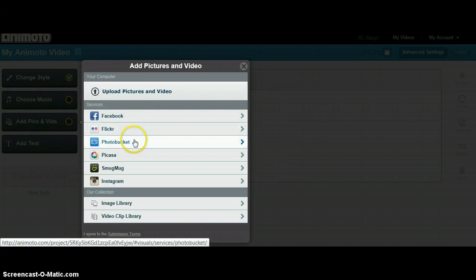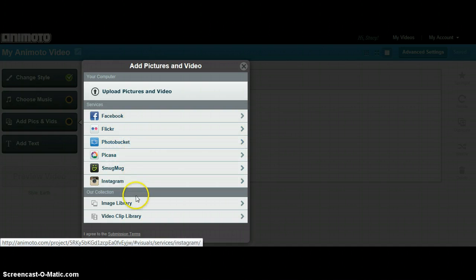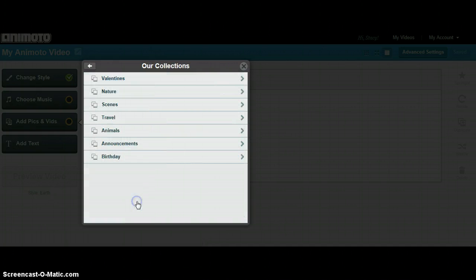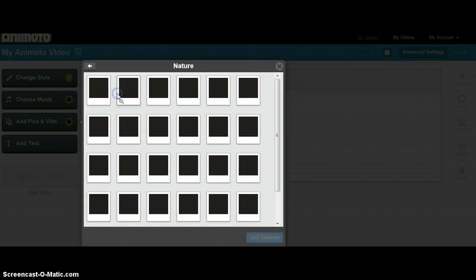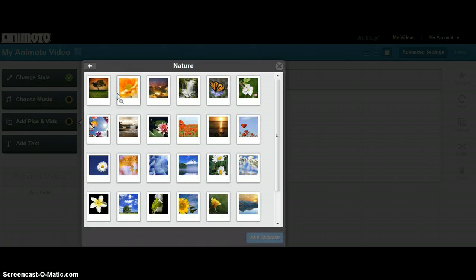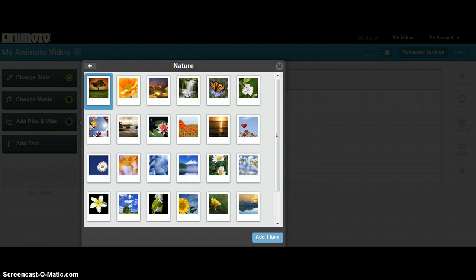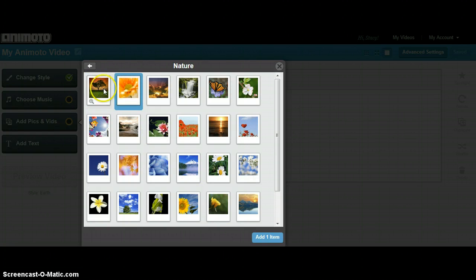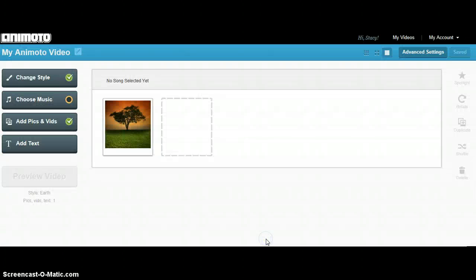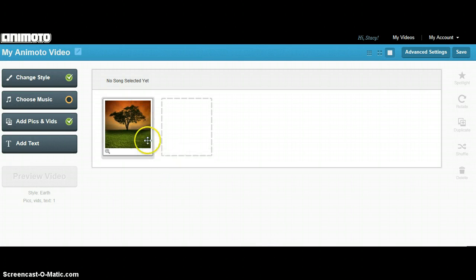You can download pictures from any source that you have them saved or you can use the image library where Animoto has several pictures already uploaded. You simply click on what you like and then add one item. That picture will be listed in the frames for your video.